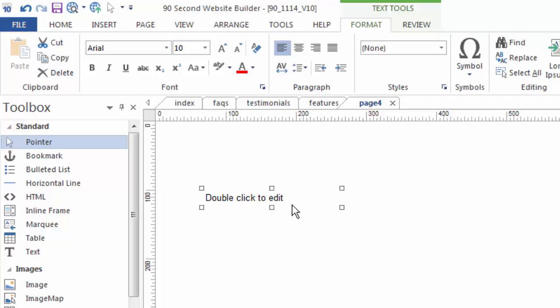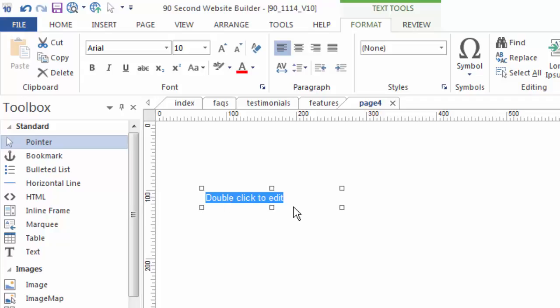To edit text, drag your mouse over it and you can either copy and paste or literally type text. You can do all the things with this text that you would normally do, such as change its font style, size, color, and all those good things.